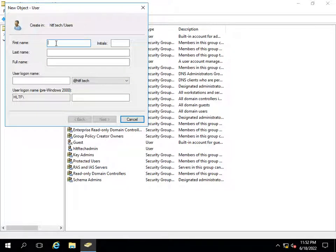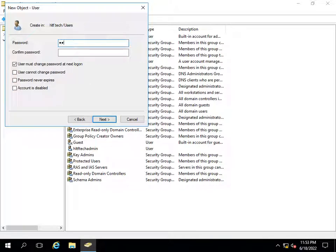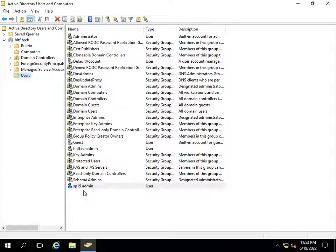First, I will click New and create a user called sp19admin. The username will be sp19admin with no space. I will give it a specific password and set it to Password Never Expires. So I have now created the first user.